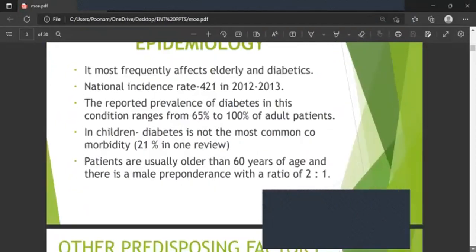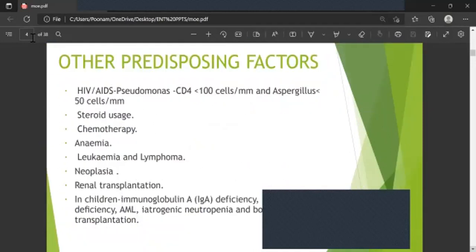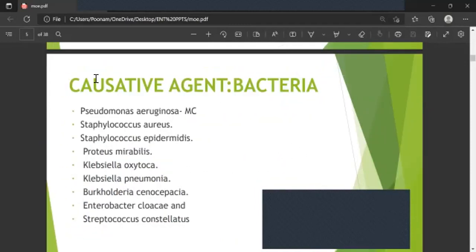Other predisposing factors include HIV/AIDS with Pseudomonas and CD4 count less than 100 cells per millimetre cubed, and Aspergillus with CD4 less than 50 cells per millimetre cubed. History of chemotherapy, anemia, leukemia, lymphoma, neoplasia, renal transplantation. In children: immunoglobulin IgA deficiency, IgG subclass deficiency, AML, iatrogenic neutropenia, and bone marrow transplantation.